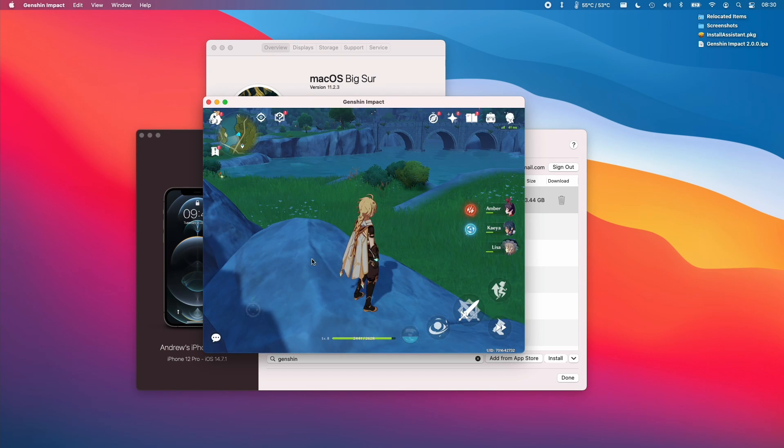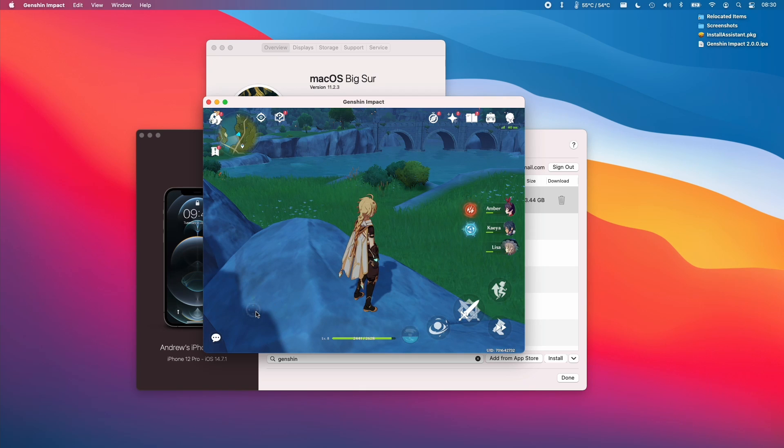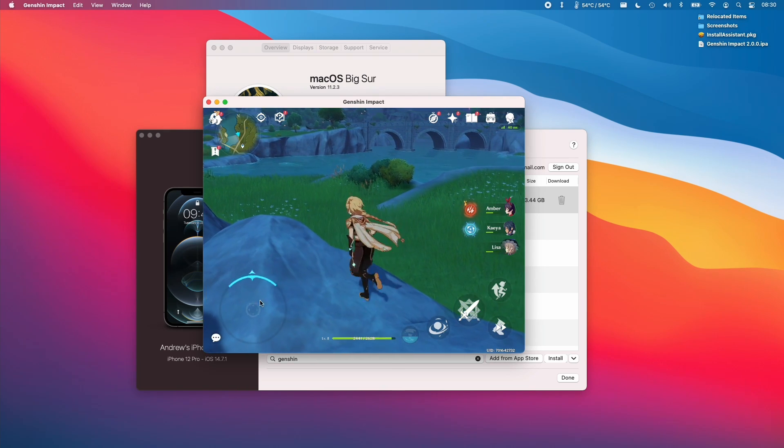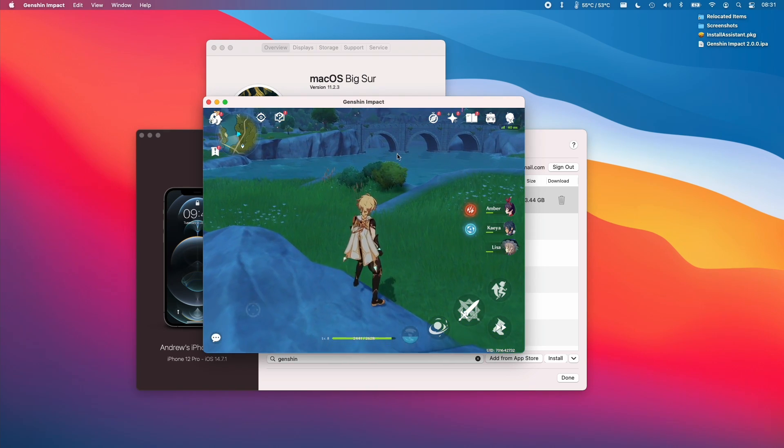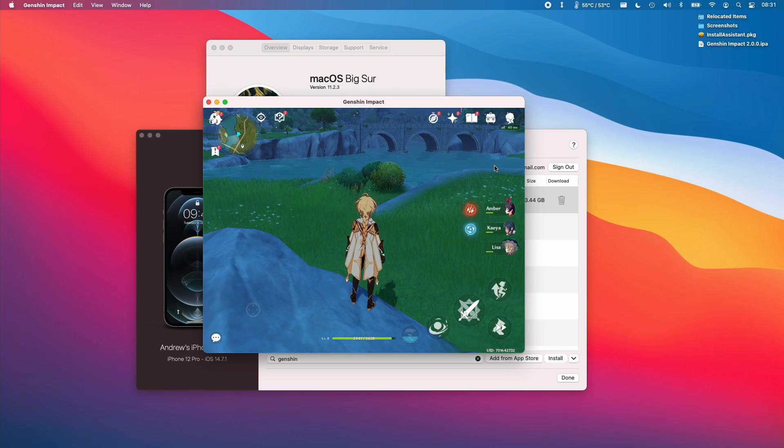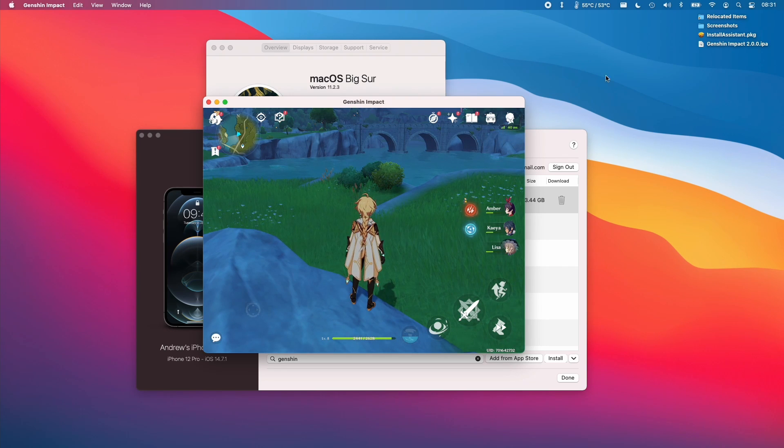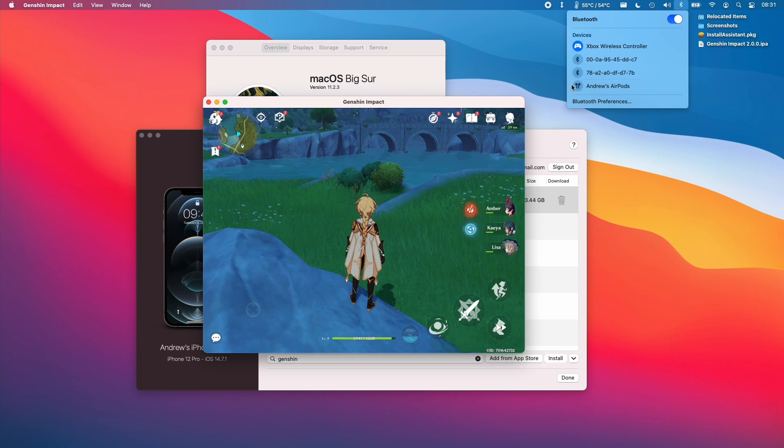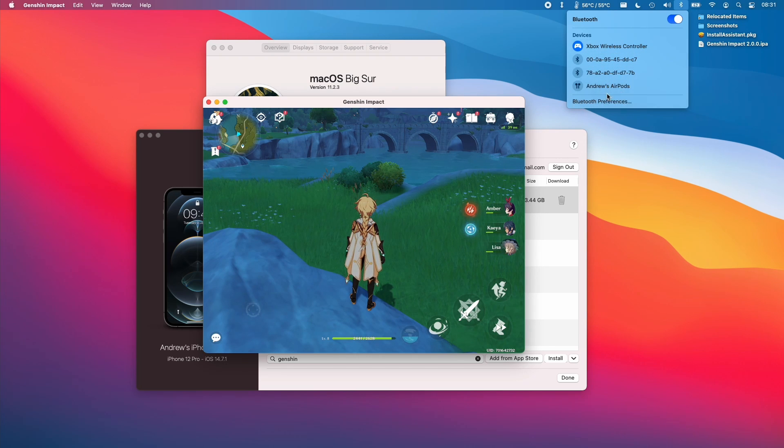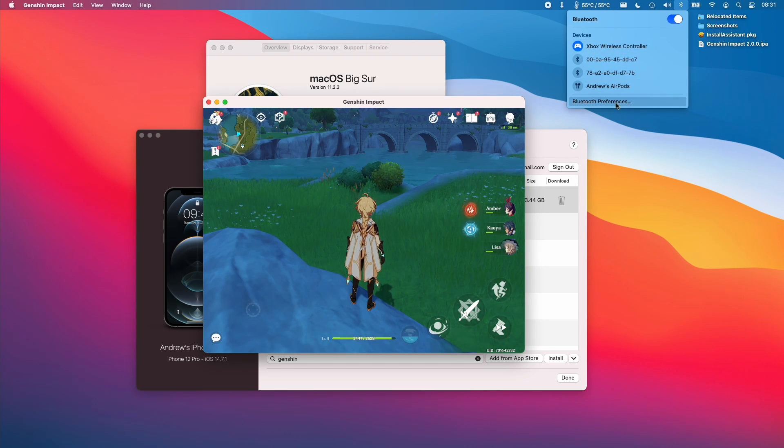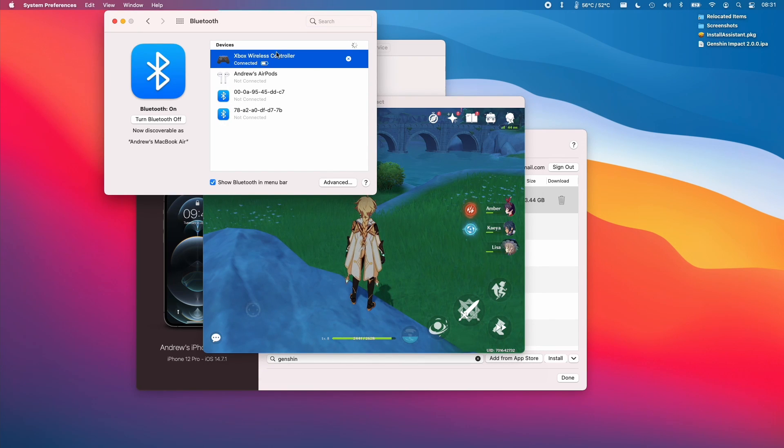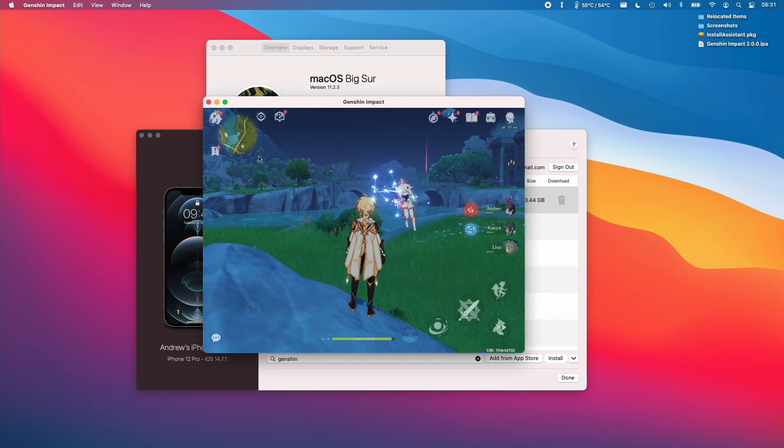So I just want to give some tips about how to play Genshin Impact on the M1 Apple Silicon Mac. We don't have keyboard or mouse controls, so we have to rely on the virtual controls here. However, I do recommend using a controller. So in order to pair a controller, firstly, you need to add a compatible Bluetooth or USB controller. So I've added my Xbox wireless controller just by going into Bluetooth preferences and then pairing my controller.